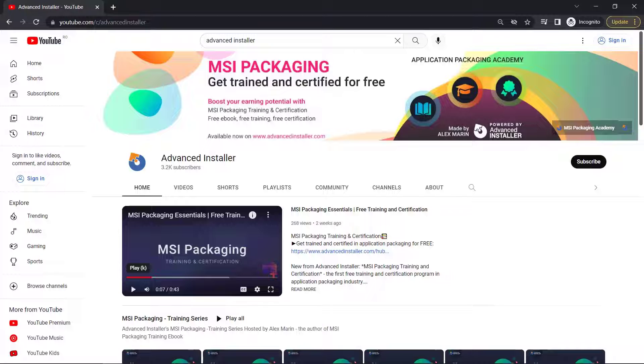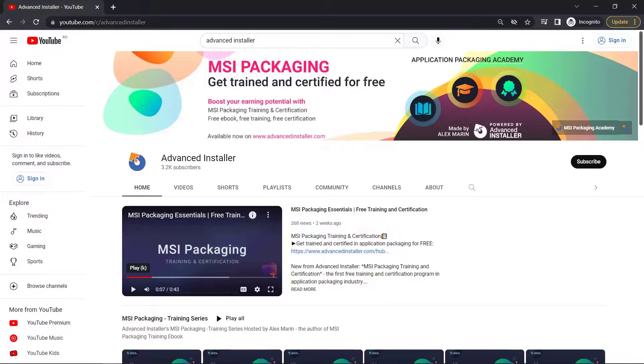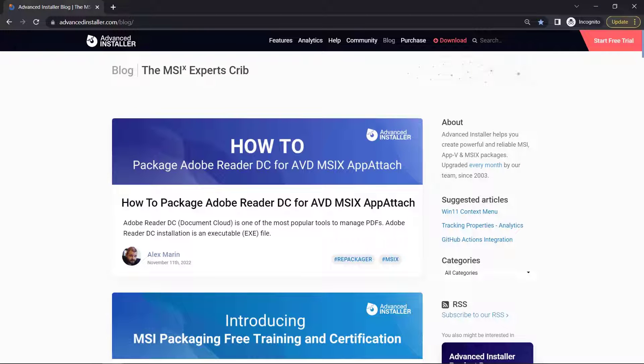For more guides and tutorials, check out the Advanced Installer YouTube channel and Advanced Installer blog.